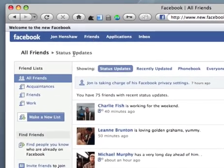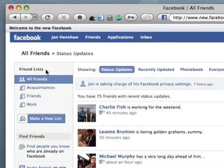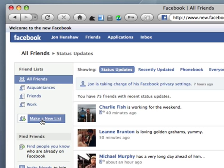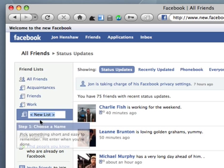On your friends page you have what are called friend lists. I've set up some existing lists — acquaintances, friends, and work — and I'm going to set one more up and call it family.